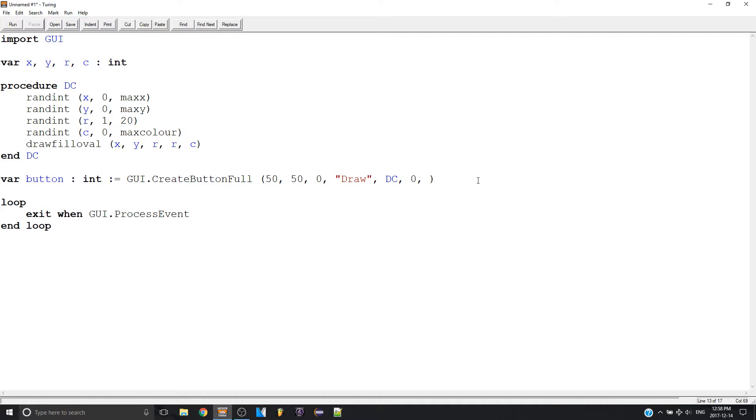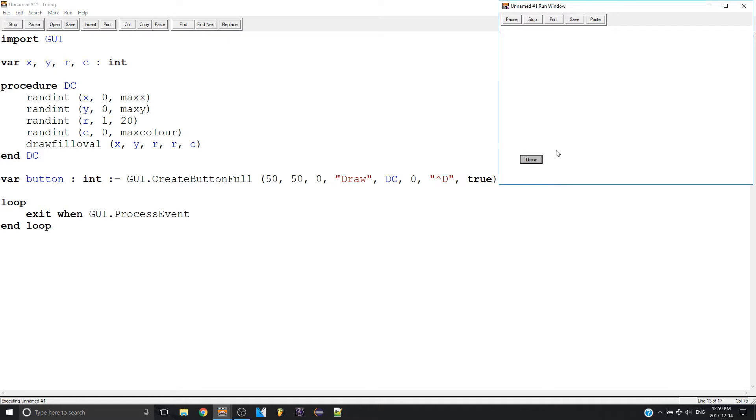And then we're going to have our shortcuts like this. So let's say I make it D. Then I have a boolean. So this is basically just saying is this like the default button. If you run it.